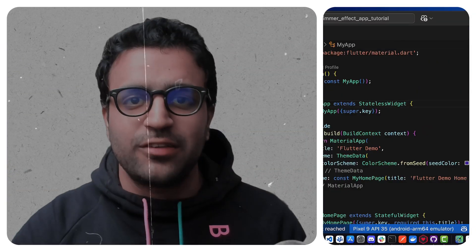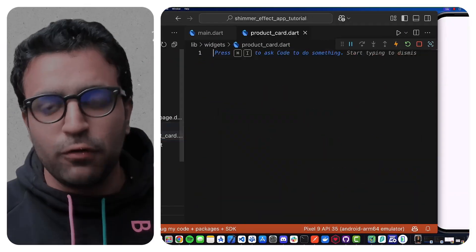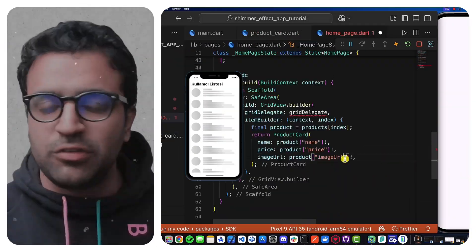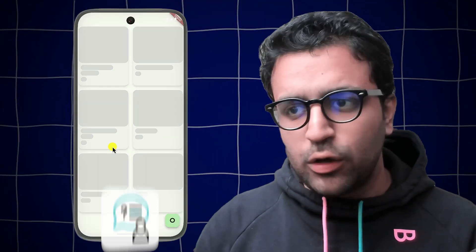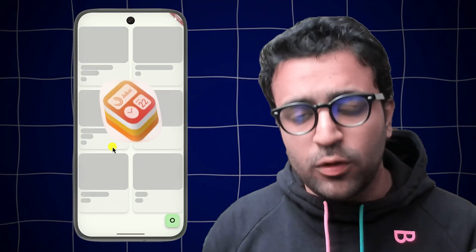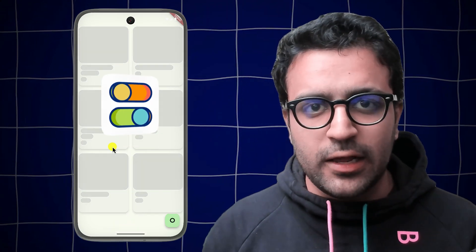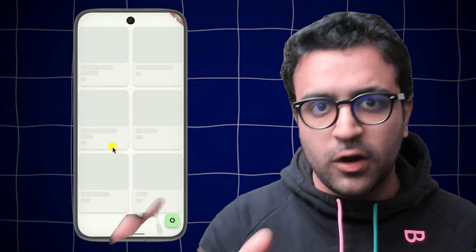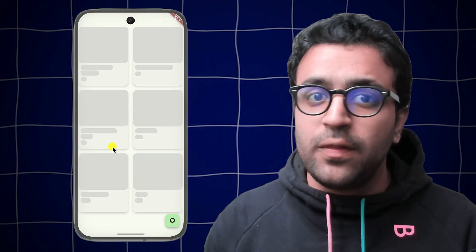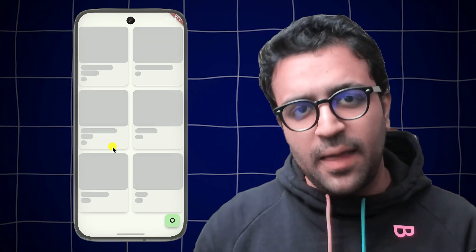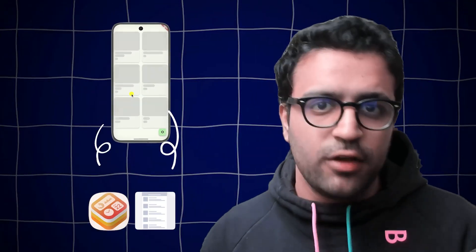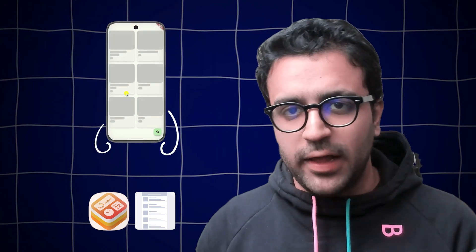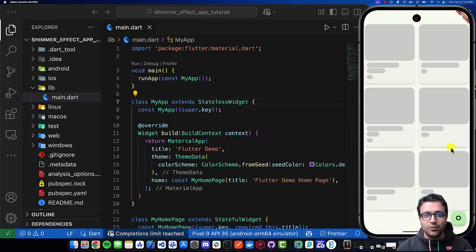In today's video, I'm going to be showing you guys how to add beautiful shimmer loading effects to different widgets within your Flutter application. We're going to be taking a look at how to add this shimmer loading effect to any widget within the widget tree and to toggle it programmatically. This is not only going to work for the card widget I'm showing you, but for any other widgets such as list view, different buttons, images and stuff like that.